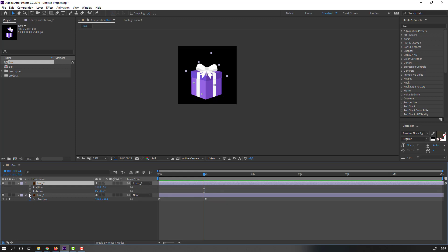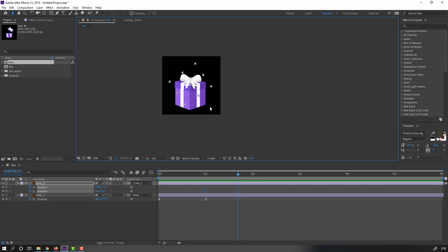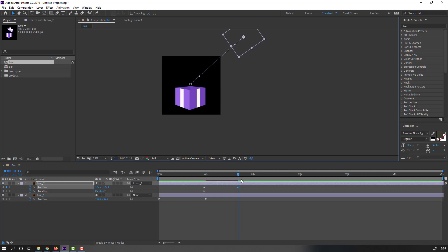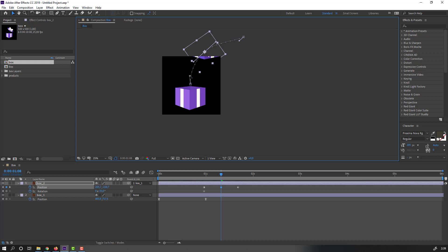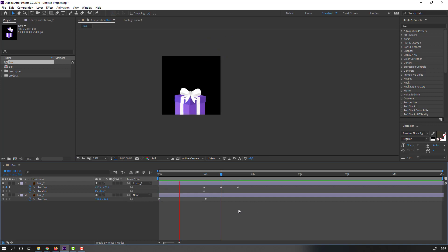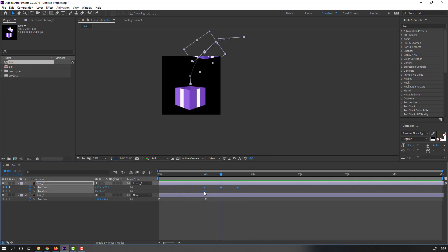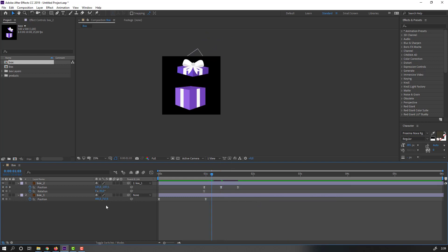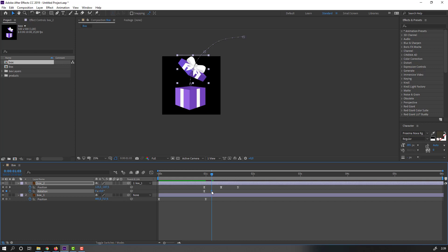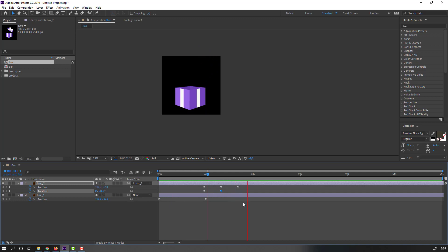Select box 2, press P and hold Shift, press R to open both position and rotation. Make new keyframes and go to here — move to the right. Go to center, move to left for smooth animation. Change these graphs. Then select keyframes, right-click, Easy Ease. Go to here, change rotation to 0 and move this keyframe to the right.